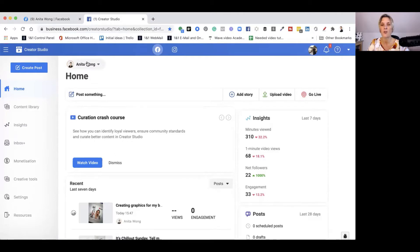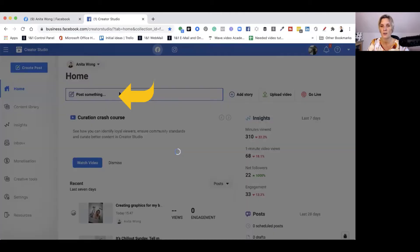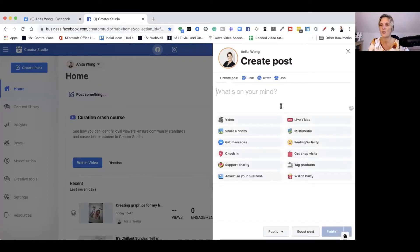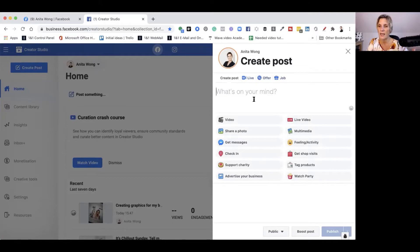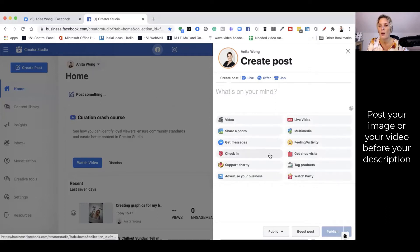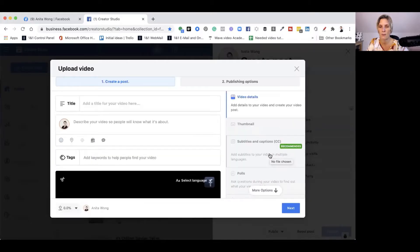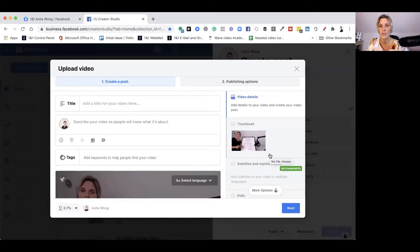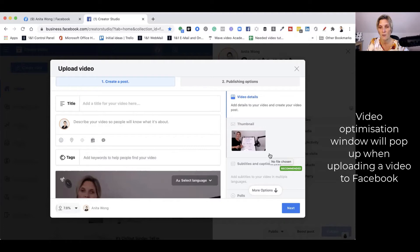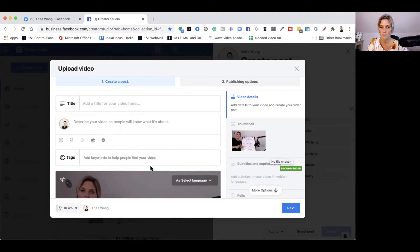Inside the Creator Studio, if you manage more than one page, make sure your page is showing up here. Then you go to post something and it's going to pull this side menu bar out. This is where you can post. Remember to post the asset first, and when I say the asset, I mean either a video or a photo. When you click on video, it's going to ask you to upload a video from your computer. It's automatically opened up the video portal.